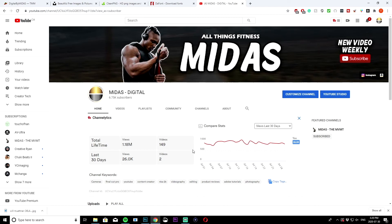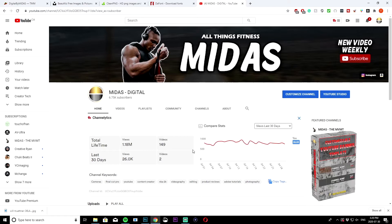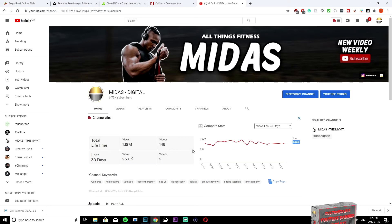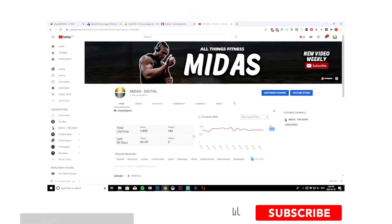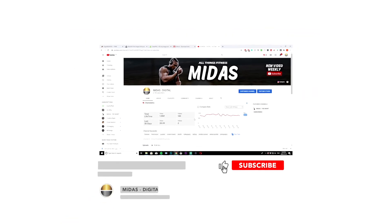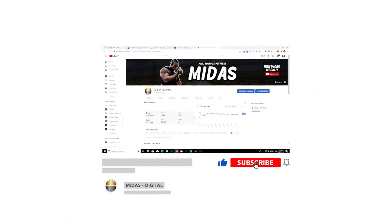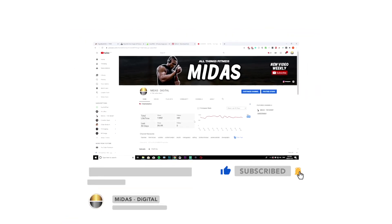I'm going to be showing you guys how to make your own YouTube banner using a pre-made template that I've already pre-made for you. It's going to make this whole process a lot easier and make it so you can change and edit it every time if you wanted to.